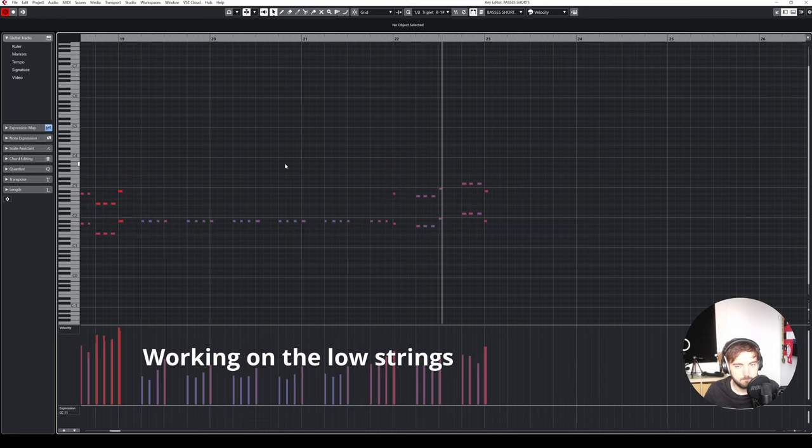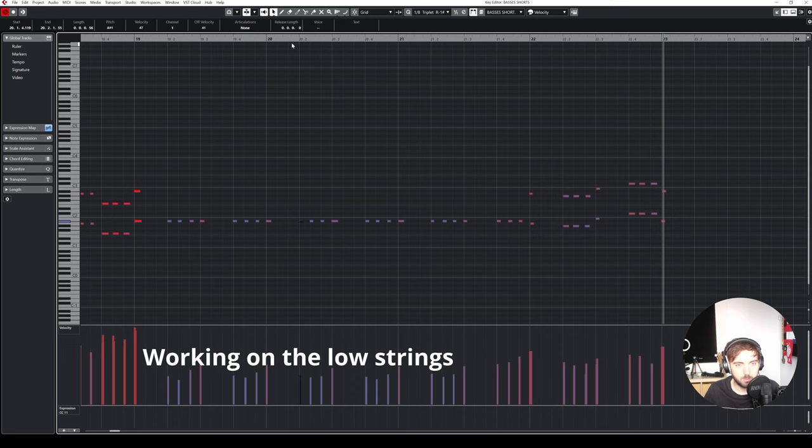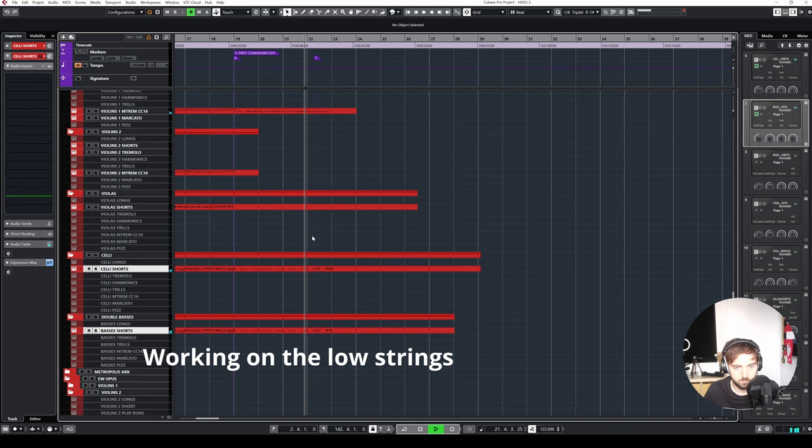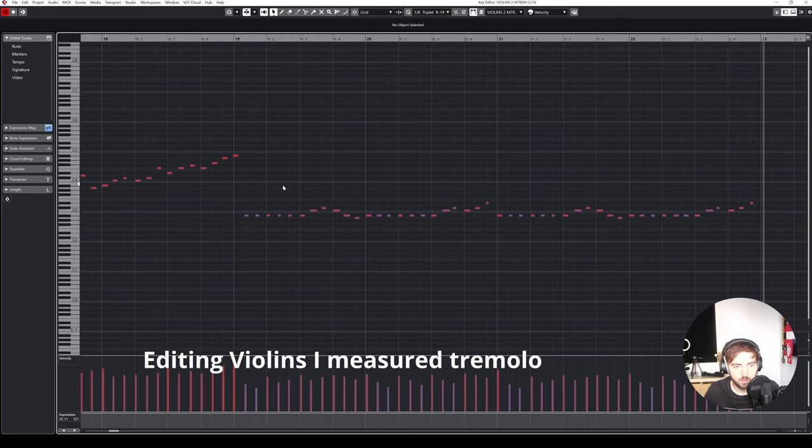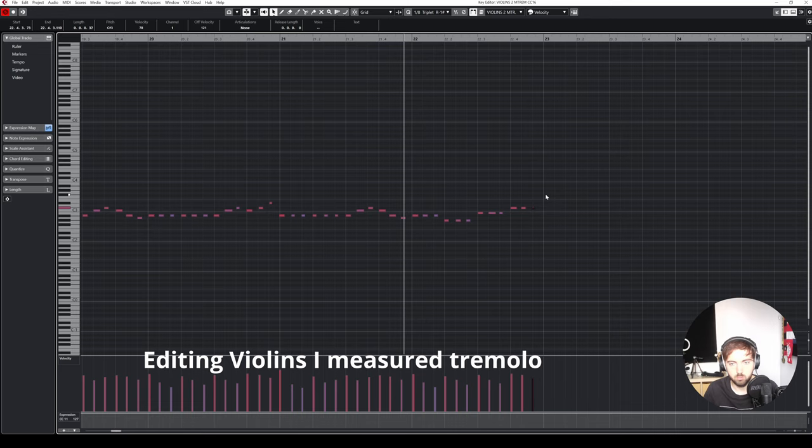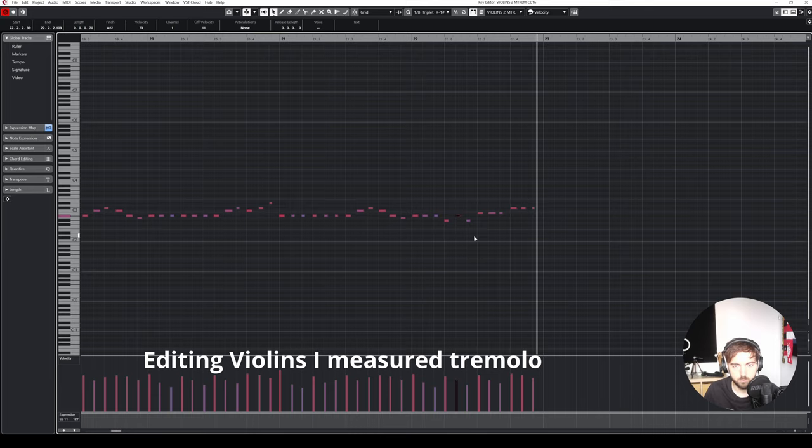And then here I can also add some brass, maybe bassoons. I'm gonna add one here just for some variation. Let's do the same thing here. And then I just need to fix it with these strings because this is just temporary now. Let's see how this works together.